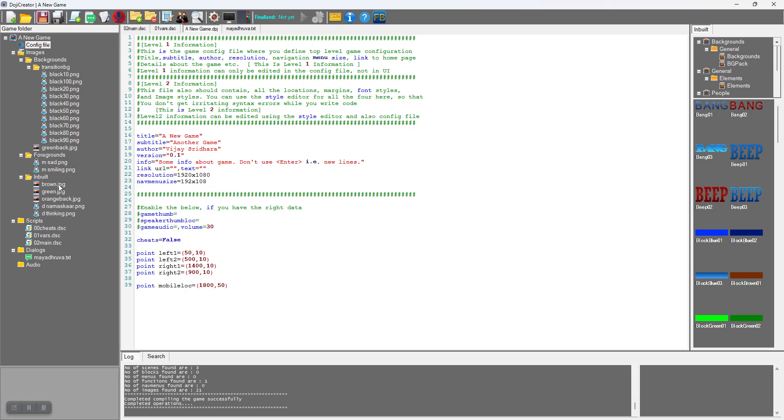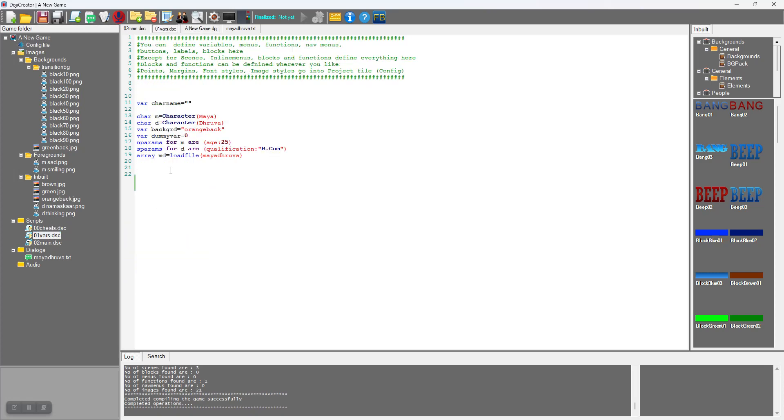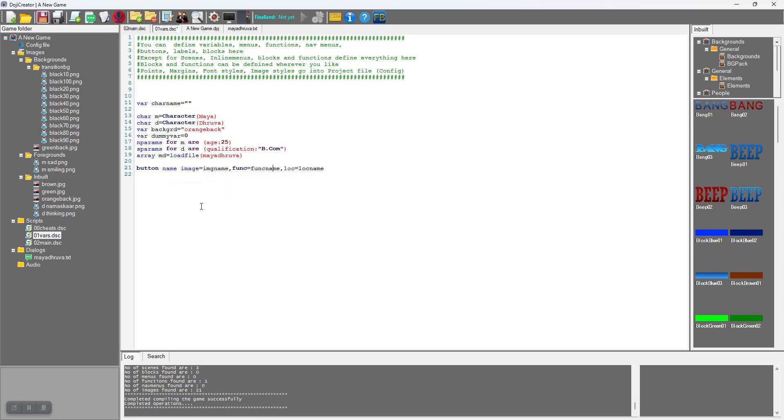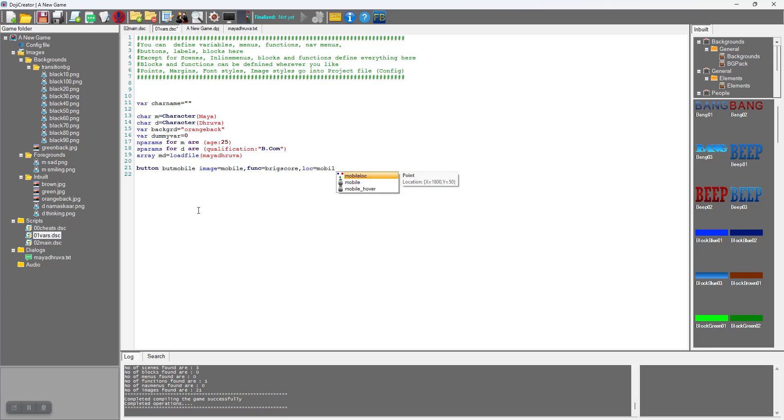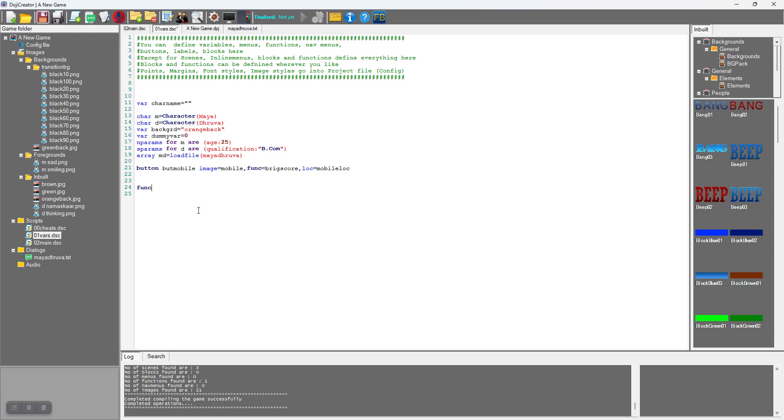I go to variables and define a button here. Button name is but_mobile, image name is mobile. There are two images: mobile and mobile_hover. Function - if the button is clicked, what function name has to be called. I will create a new function which I will call bring_score, and location is mobile_loc.